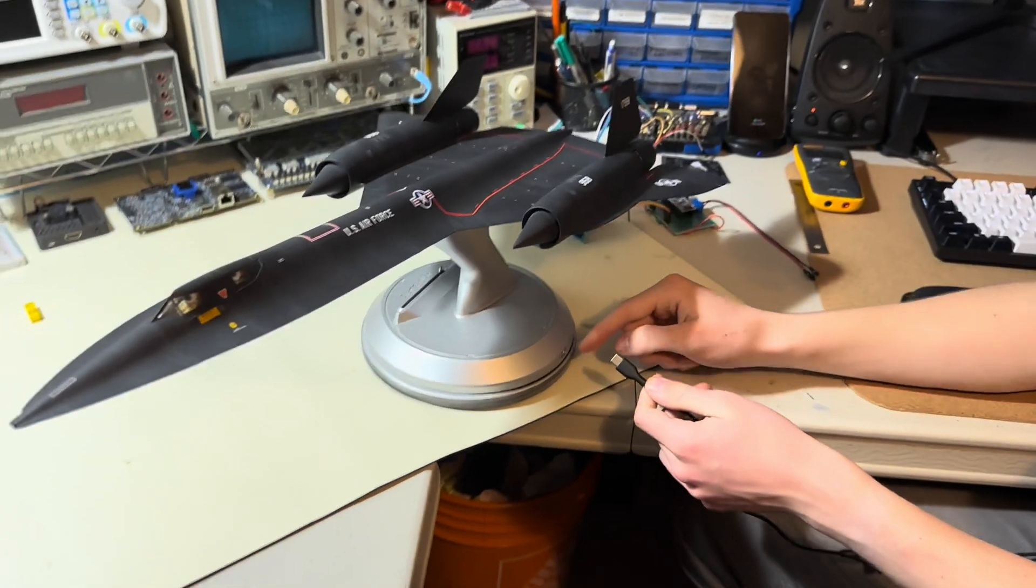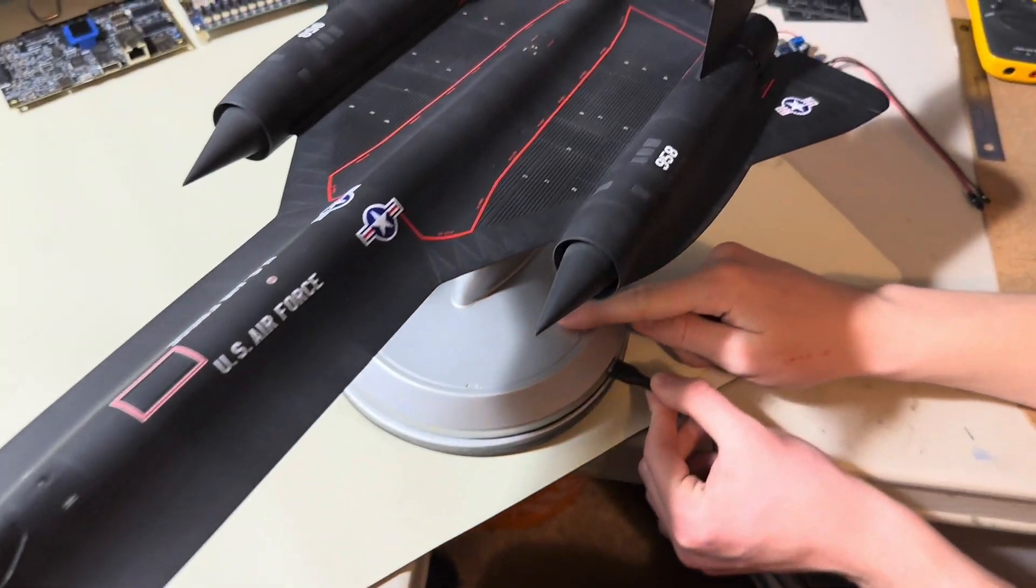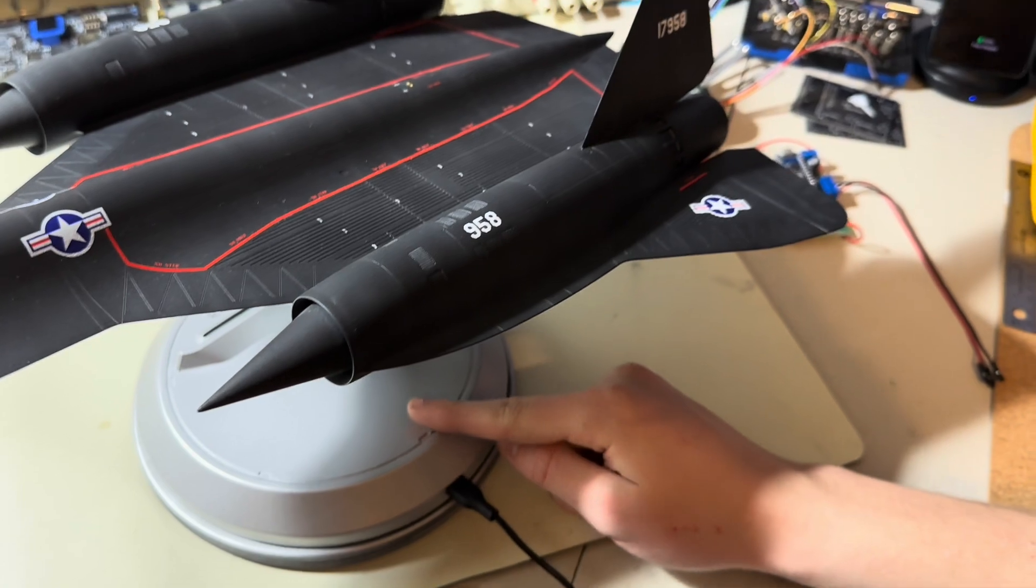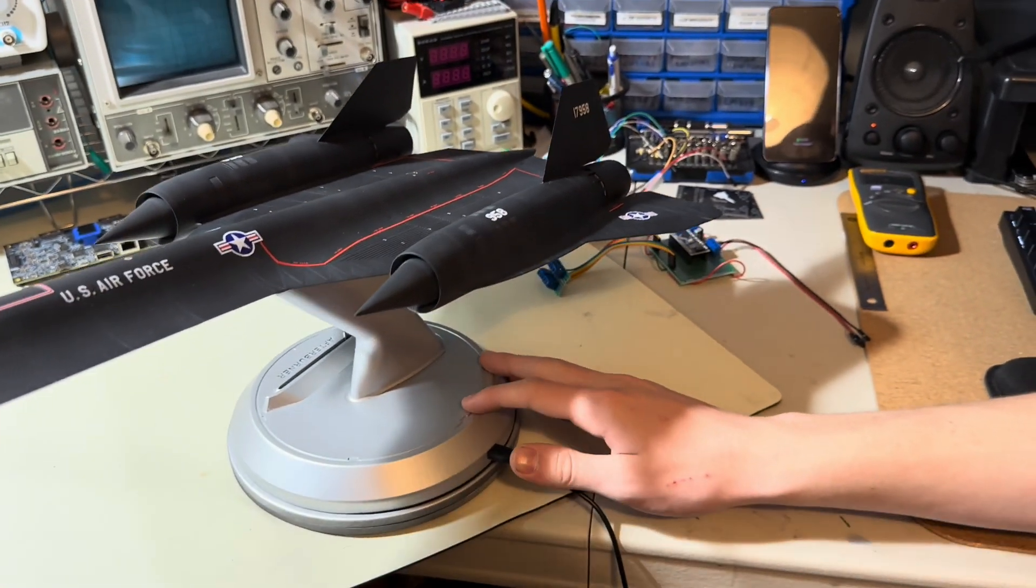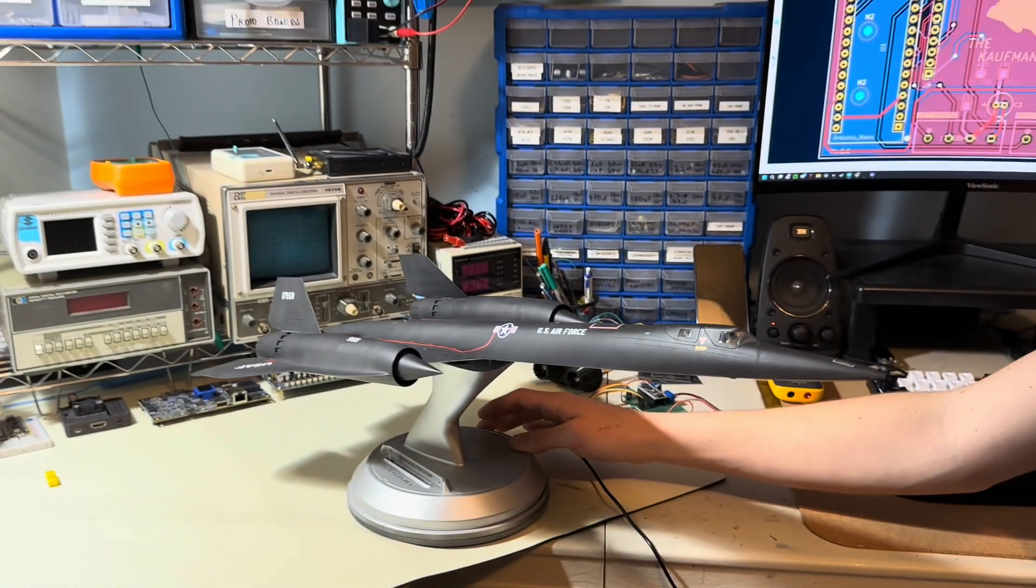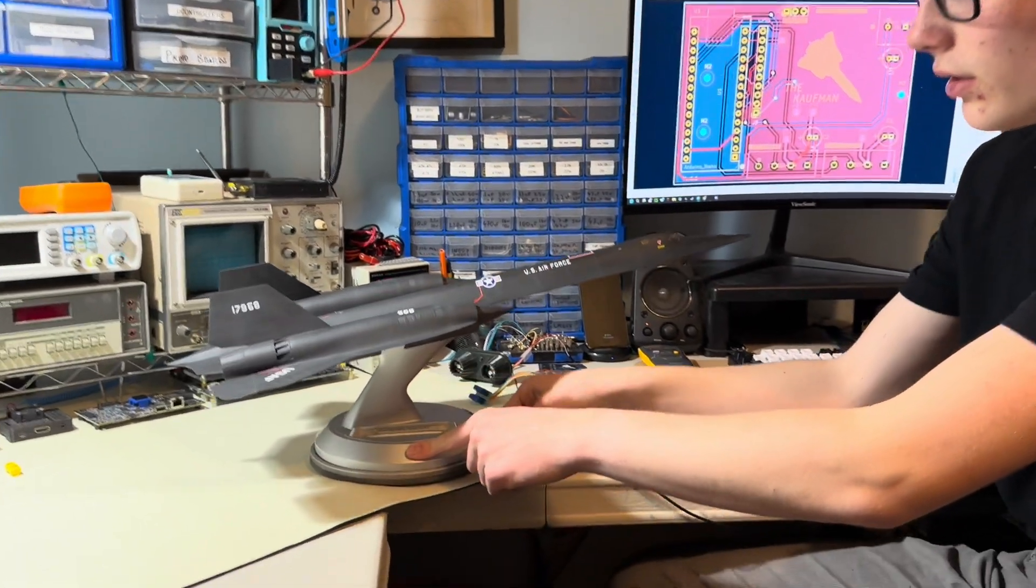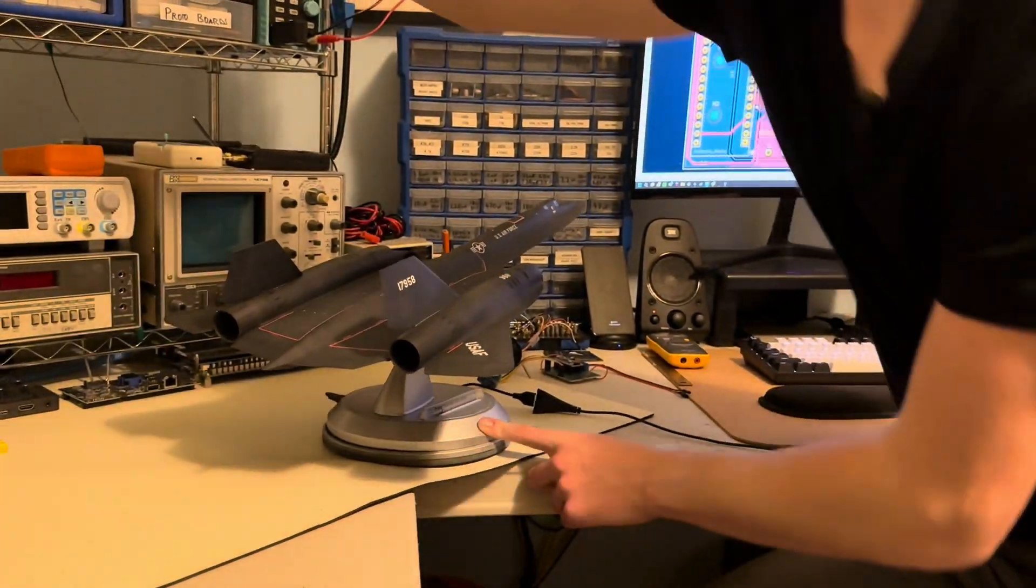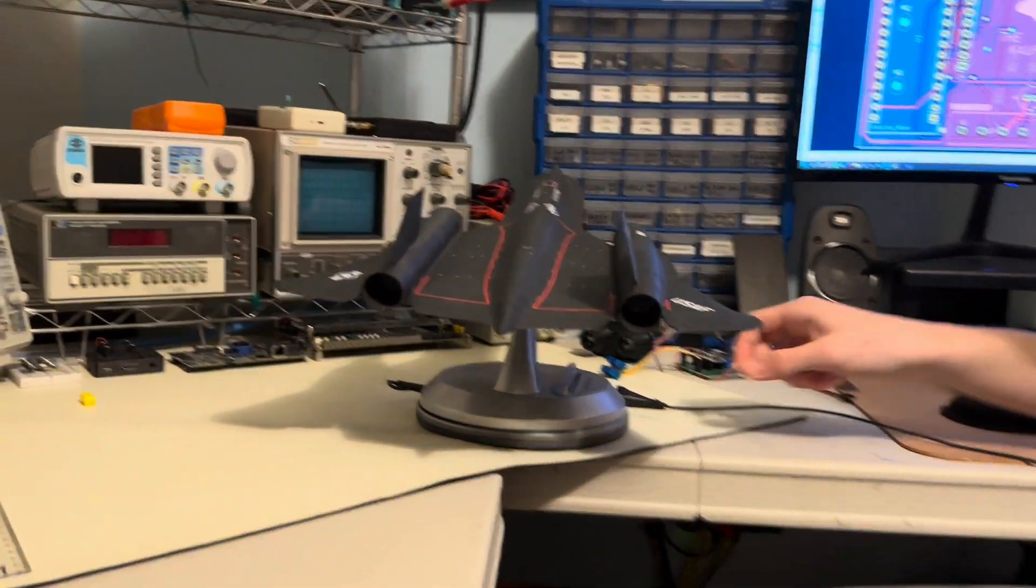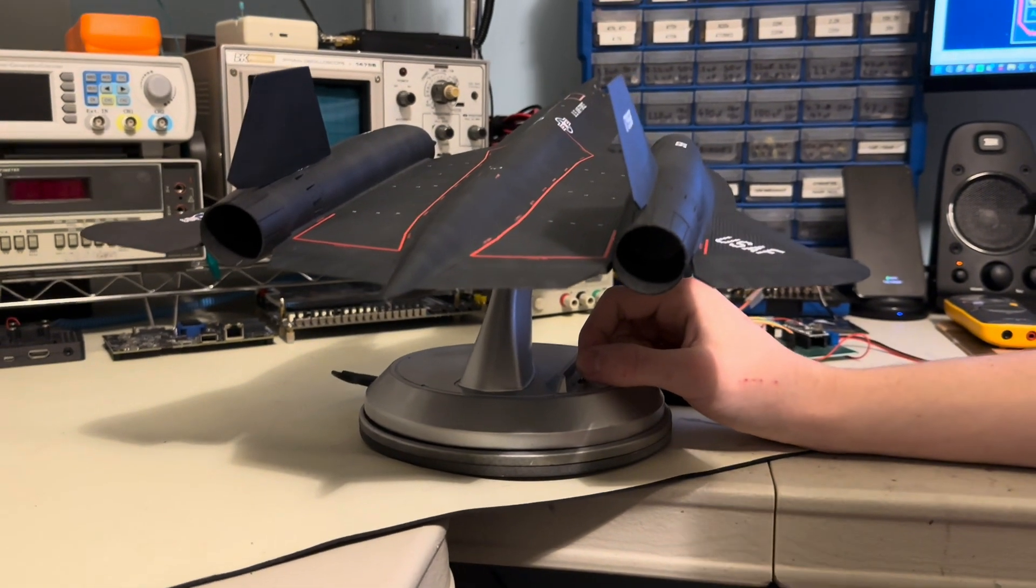It's got a USB-C port on the side, so you plug in USB-C power. It's got a throttle slider on the side here modeled after the real SR-71 throttle. Normally there's a little piece on there that looks like the throttle, but that's just drying right now.